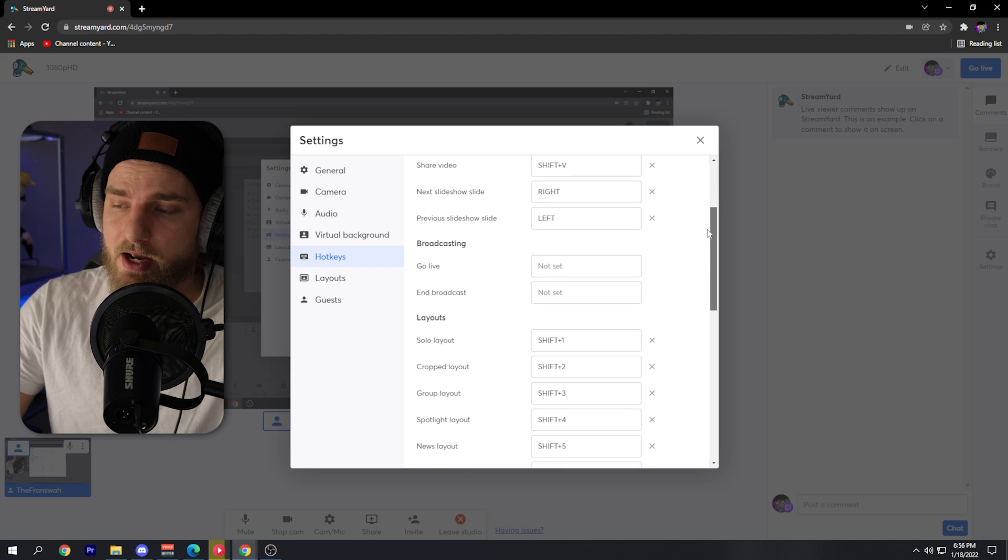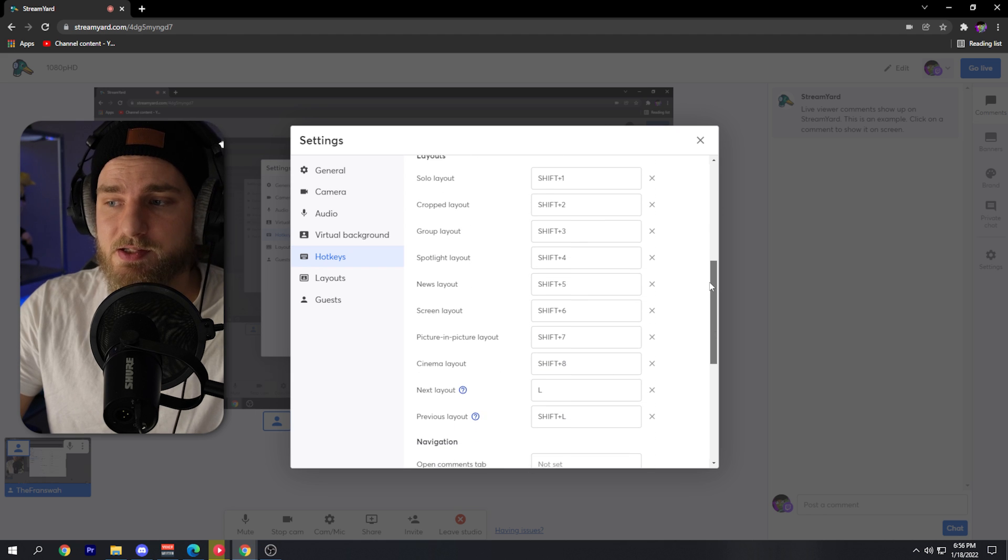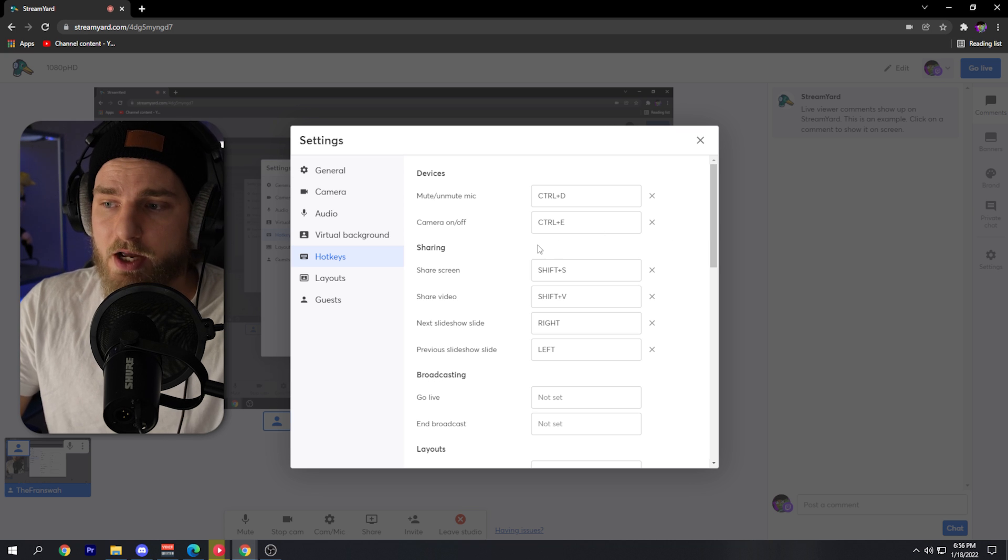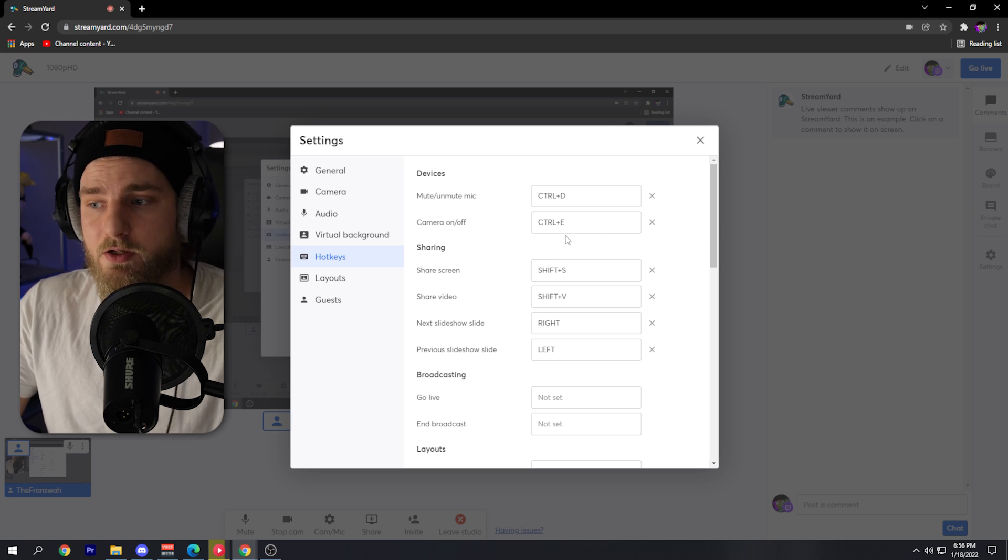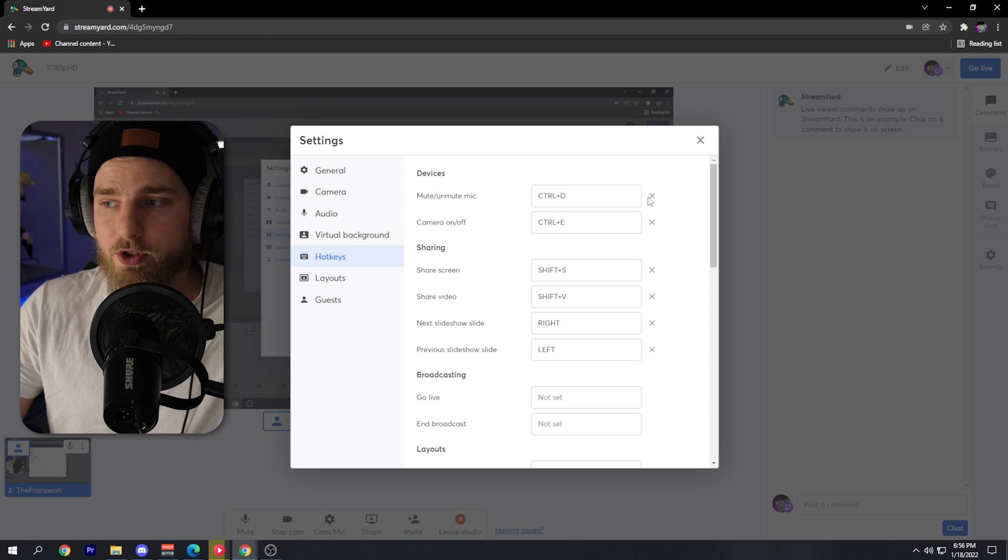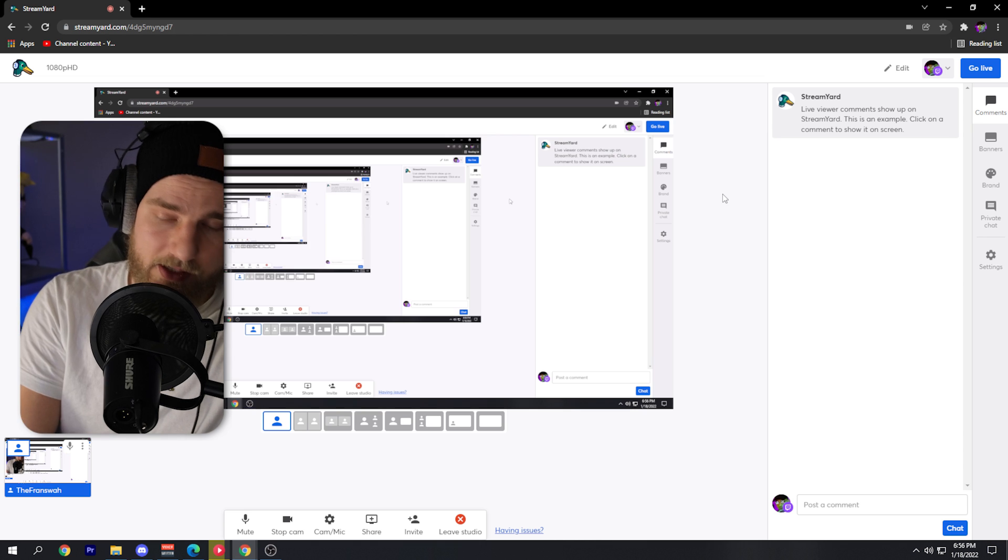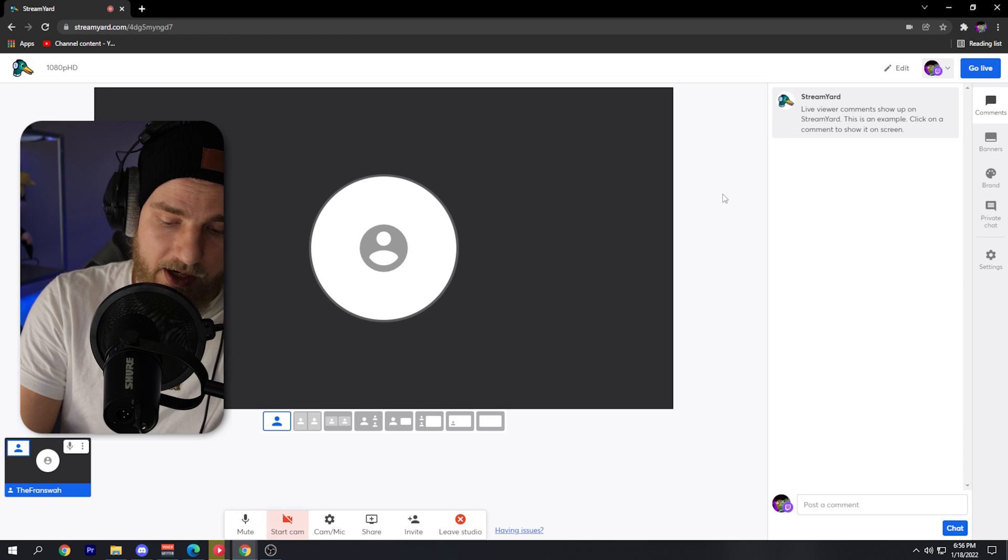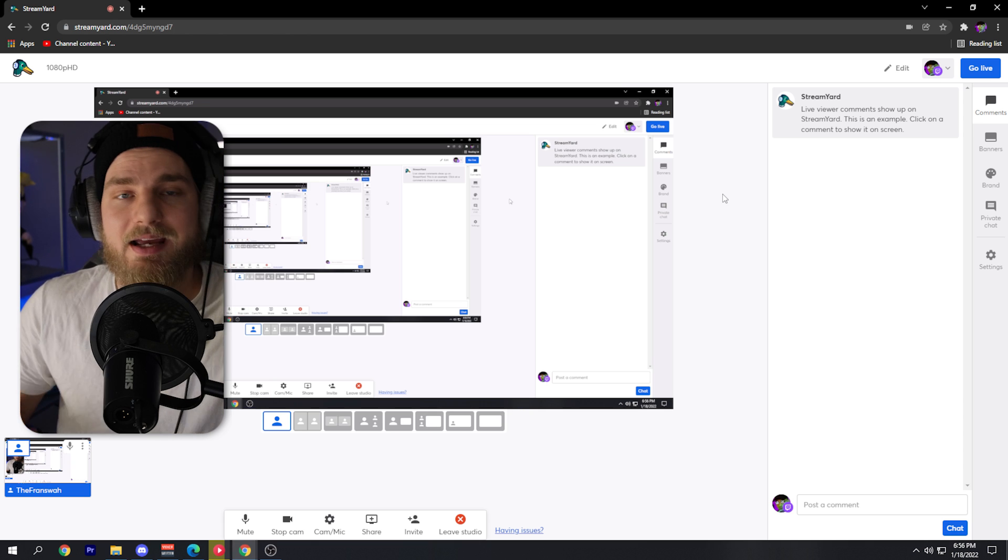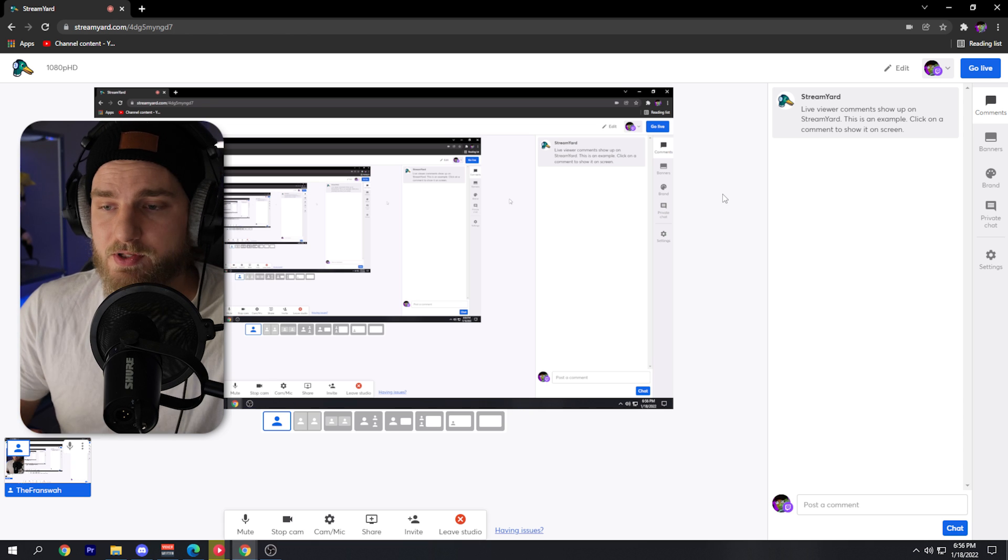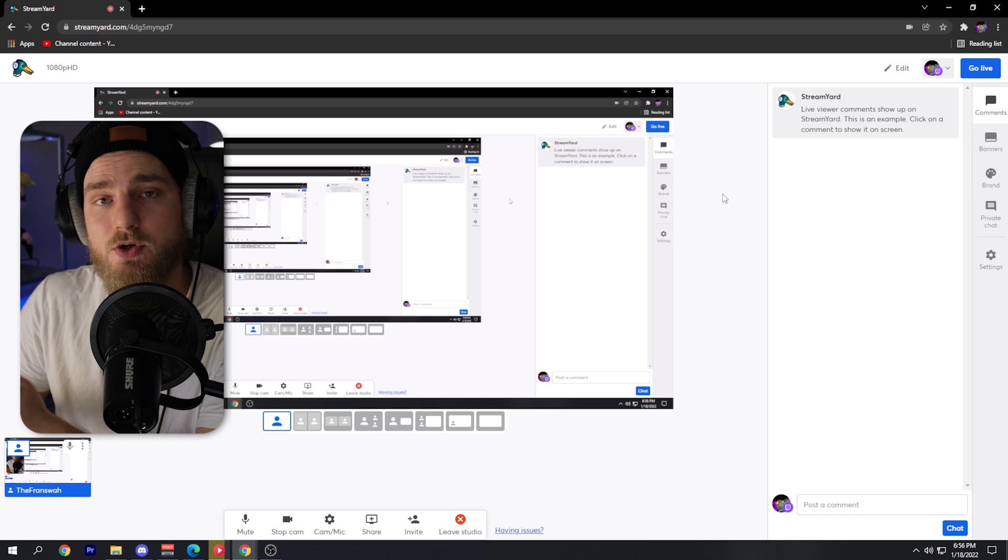So for instance, if you wanted to turn on or off your camera, you could simply click Ctrl+E and it will shut that camera off for you. Let me show you, for example, if I click Ctrl+E, it shuts the camera off for me. And if I click Ctrl+E again, it will turn that camera back on. You can do the same thing when you want to start or stop your stream using hotkeys within StreamYard.